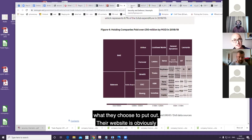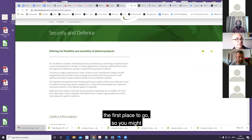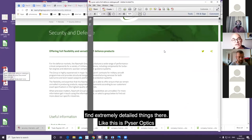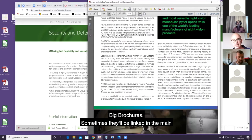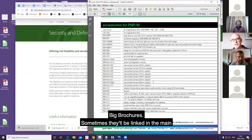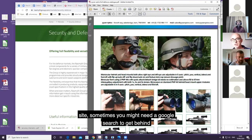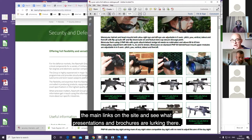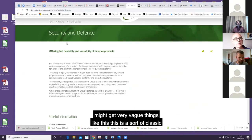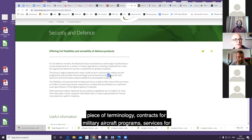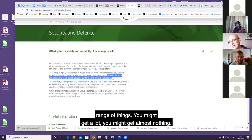Their website is obviously the first place to go. You might find extremely detailed things there, like this is Pienza Optics - big brochures. Sometimes they'll be linked to the main site, sometimes you might need a Google search to get behind the main links on the site and see what presentations and brochures are lurking there. There's a lot of detail there. Or you might get very vague things like this - this is a sort of classic piece of terminology: contracts for military aircraft programs, services for submarine and land-based weapons platforms.